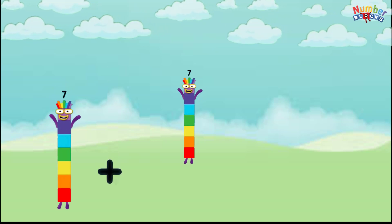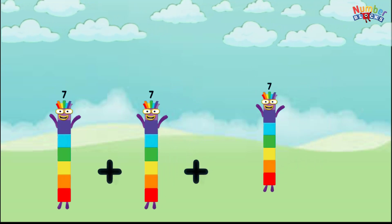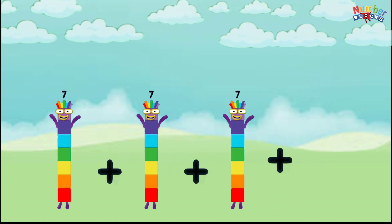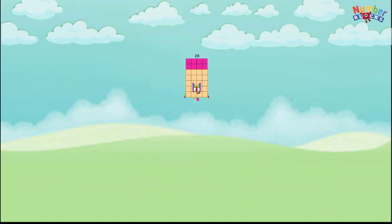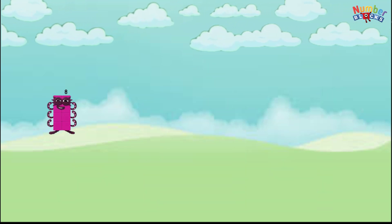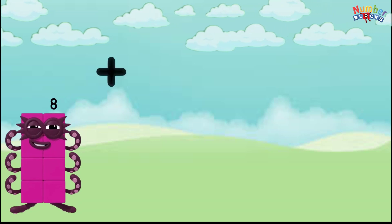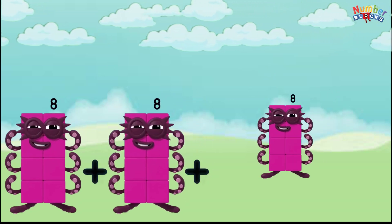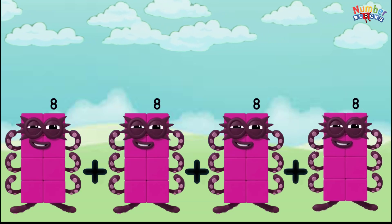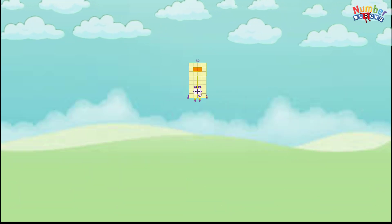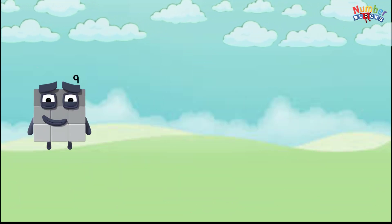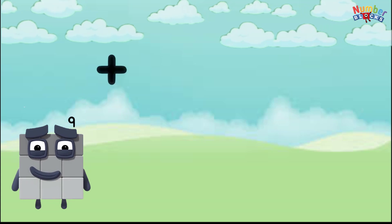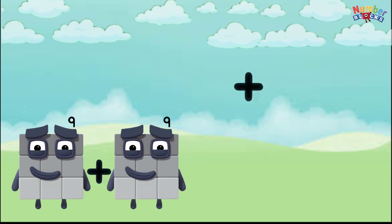8 plus 8 plus 8 plus 8 equals 32. 9 plus 9 plus 9 plus 9 equals 36.